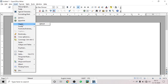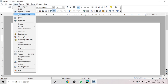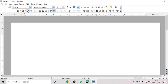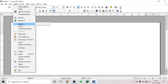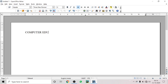To insert a header, go to the Insert option, click on Header, and click on the Default option. This opens the header section where you can write text. For example, I'm writing 'Computer Education' and on the right side I may write 'Class 9th'.